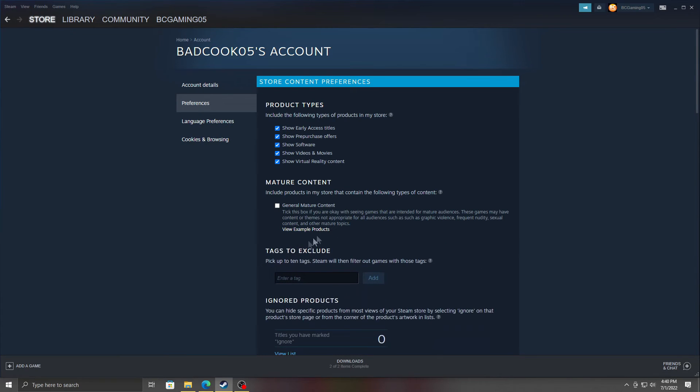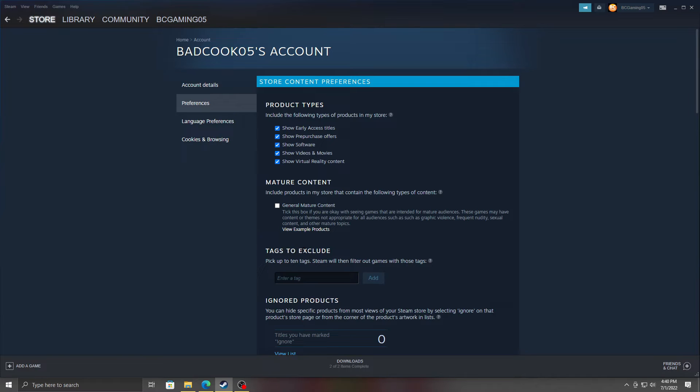You can actually turn this off and now mature games won't come up. Now this is about family view—that's something for a different video where you can actually set a pin to download certain games or any game period.